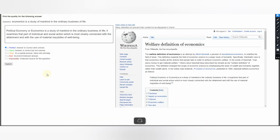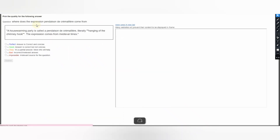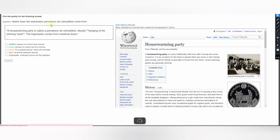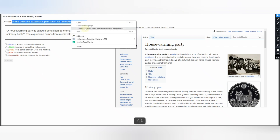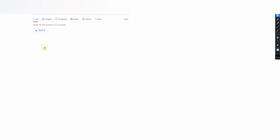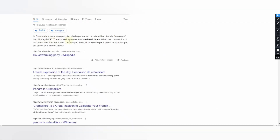Next question: Where does the expression 'Pendaison de Crémaillère' come from? The answer says: a housewarming party is called 'Pendaison de Crémaillère', literally meaning 'hanging off the chimney hook', and the expression comes from medieval times. This is giving exact, correct, and concise information. We verify by comparison from different search engines — in France a housewarming party is called this and the expression comes from medieval times. It is giving a perfect answer — submit your judgment.